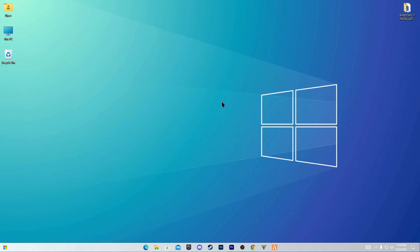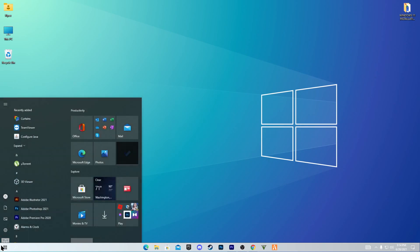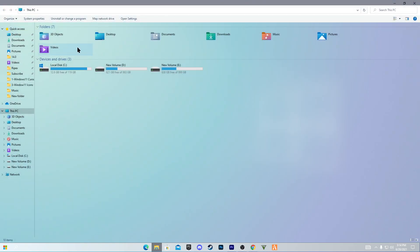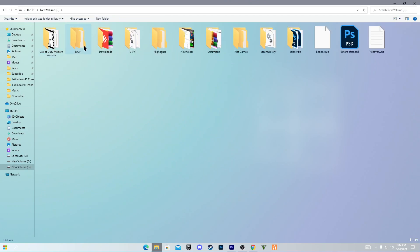Hey, what's going on guys, welcome back with a brand new video. In this video I'm going to show you how to install Windows 11 on your Windows 10 — we are going to change our Windows 10 into Windows 11 and use all the guide features of Windows 11 in our operating system. This is much more stable than the Windows 11 ISO file which was just leaked by Microsoft.